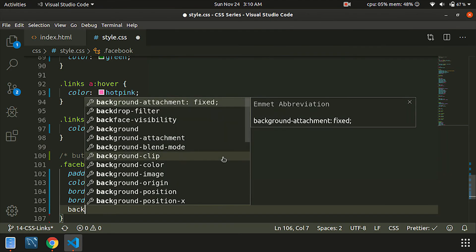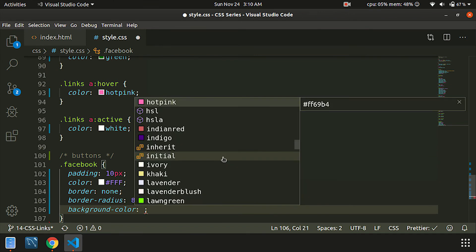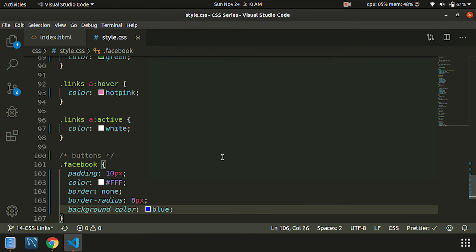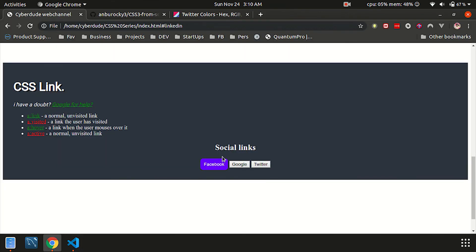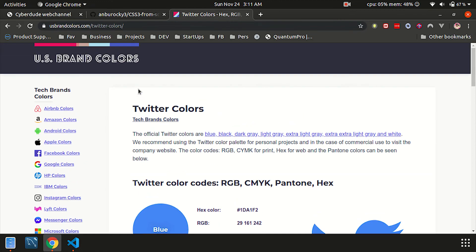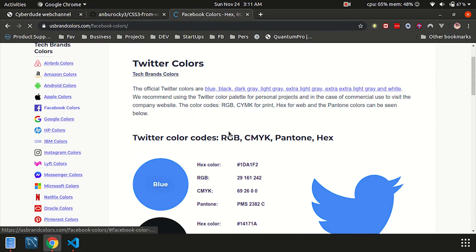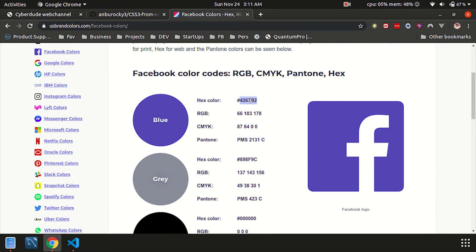Then we will put a background color on it. Then we will put a blue color on it. For different branding colors, we will use the URL usbrandcolors.com. Then we will put a blue color code on it.